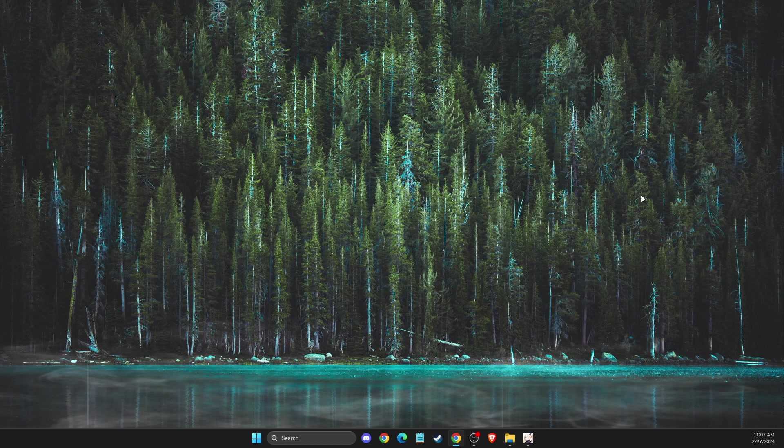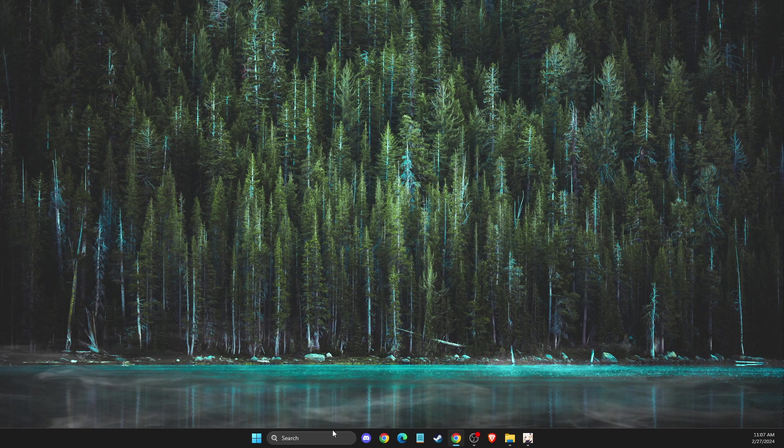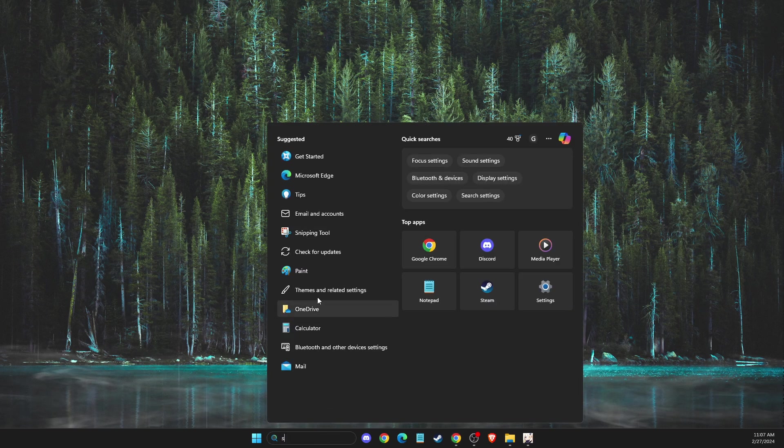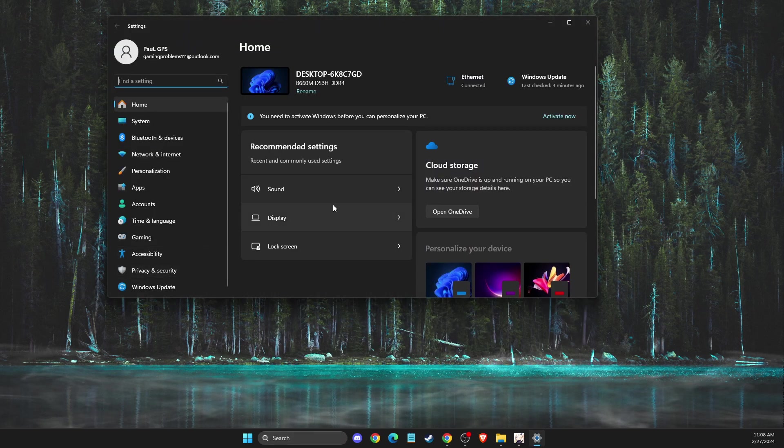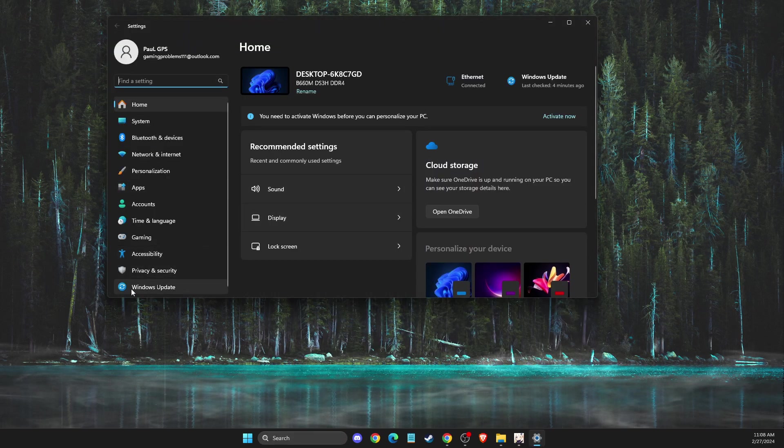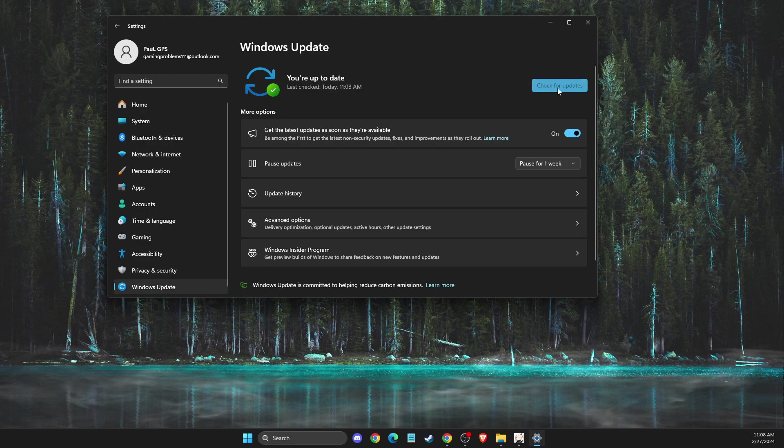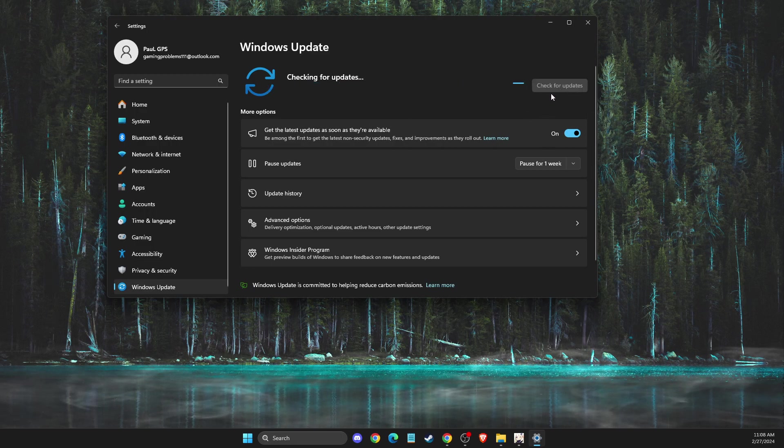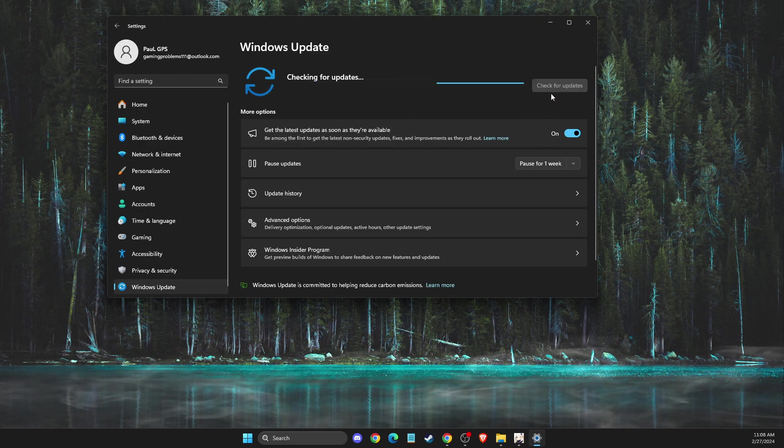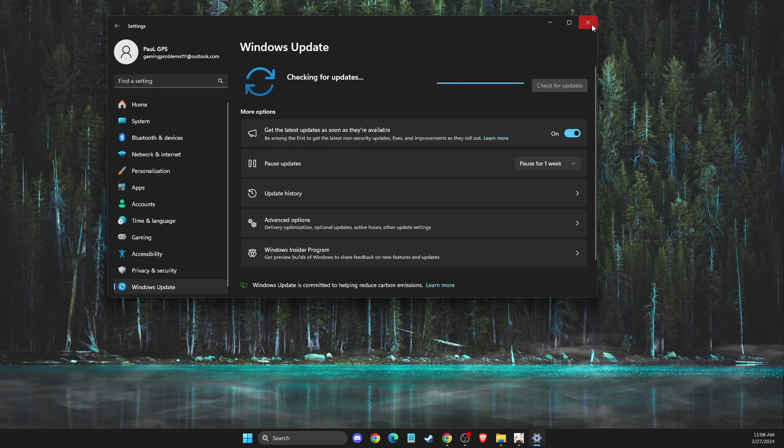The first thing I suggest is to go to settings and make sure your operating system is up to date. Go to Windows Update, check for updates, and if there's an update available, download and install it.